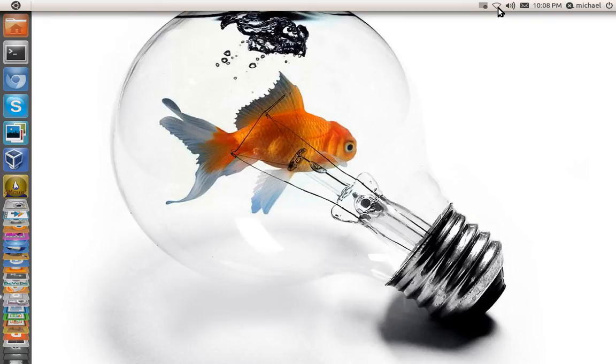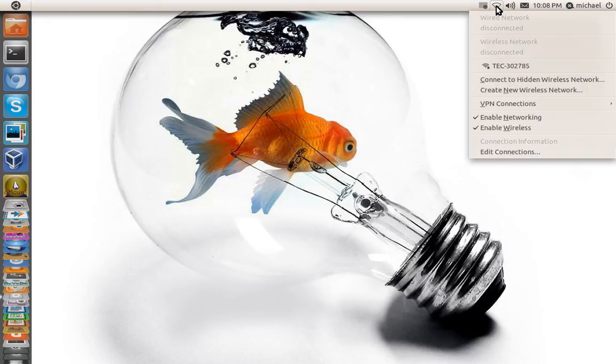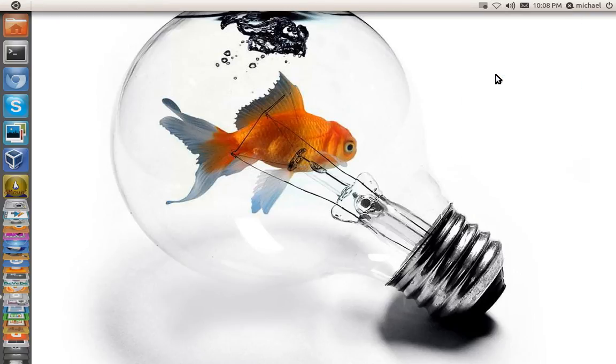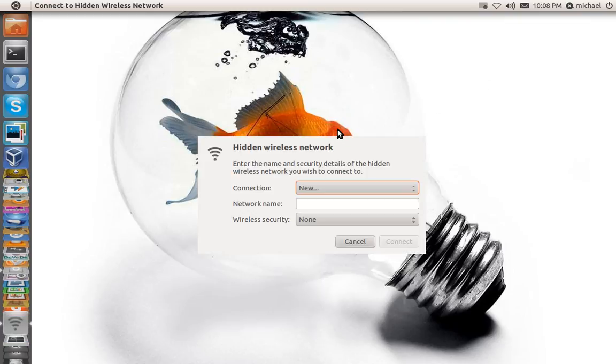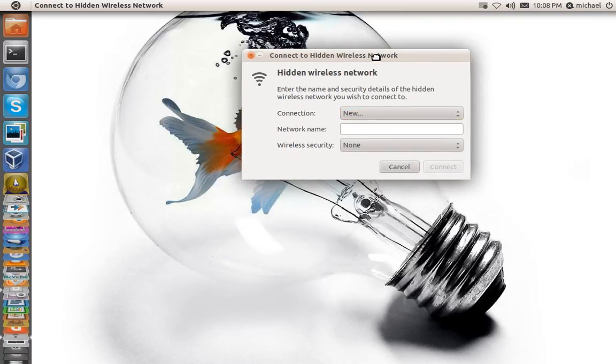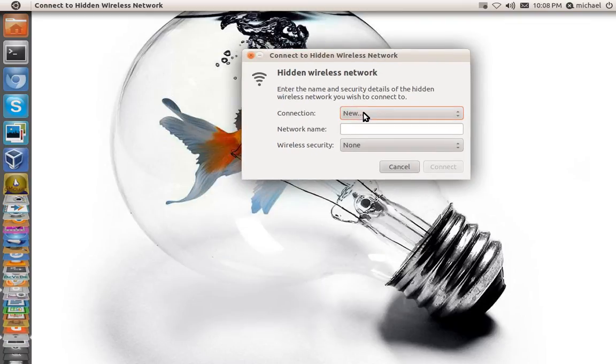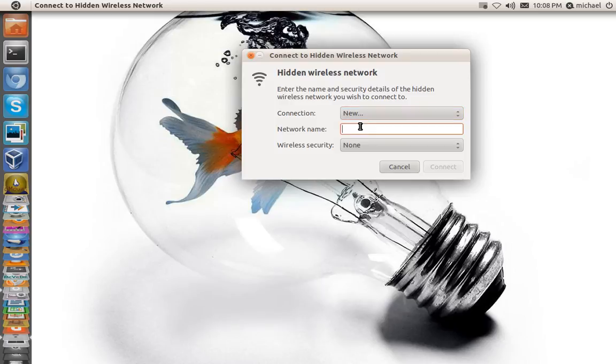So in the top you're going to click up here where your network icon is. You're going to click connect to hidden wireless network. You should get a window that looks like this. Make sure it's on new type.